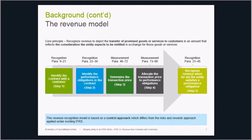In addition to the five-step model, the standard includes application guidance clarifying how the principles in IFRS 15 should be applied, including to features found in typical contracts with customers. Examples include sales with the right of return, licenses, warranties, and customer options for additional goods and services.